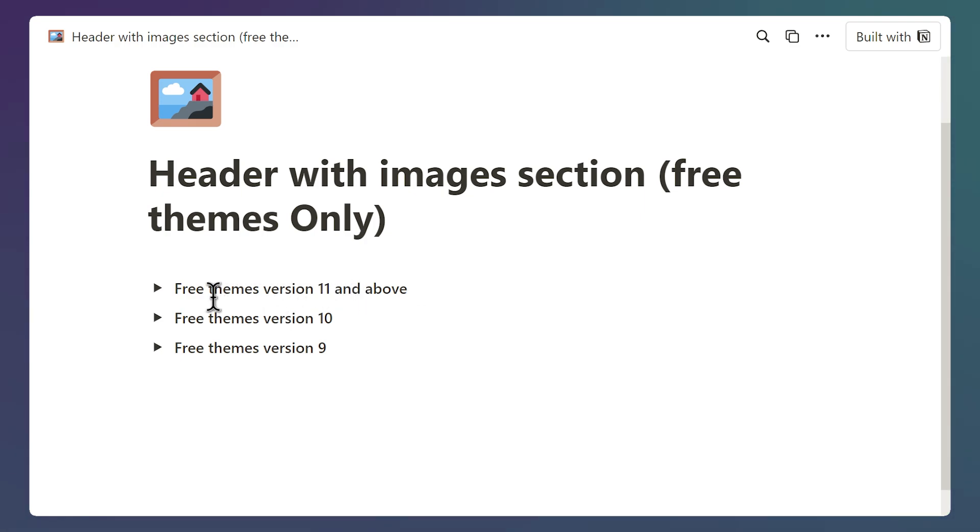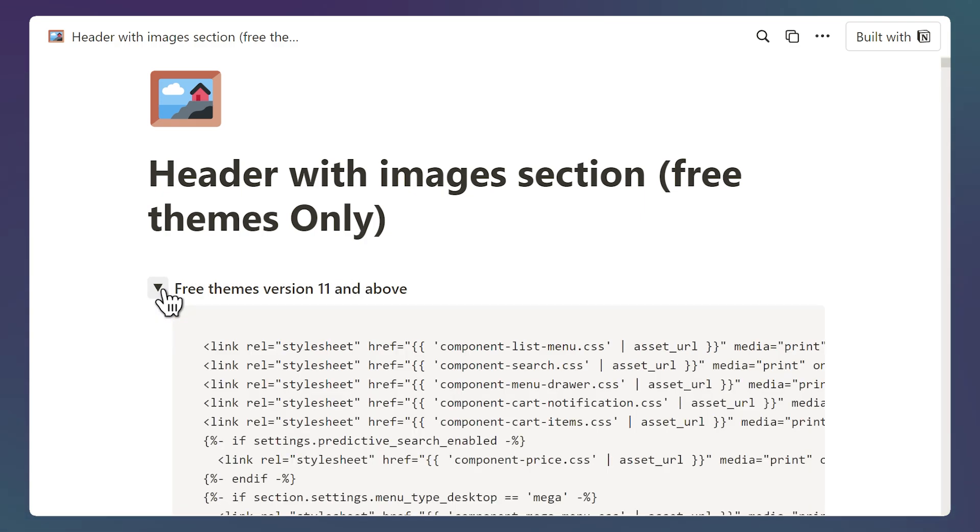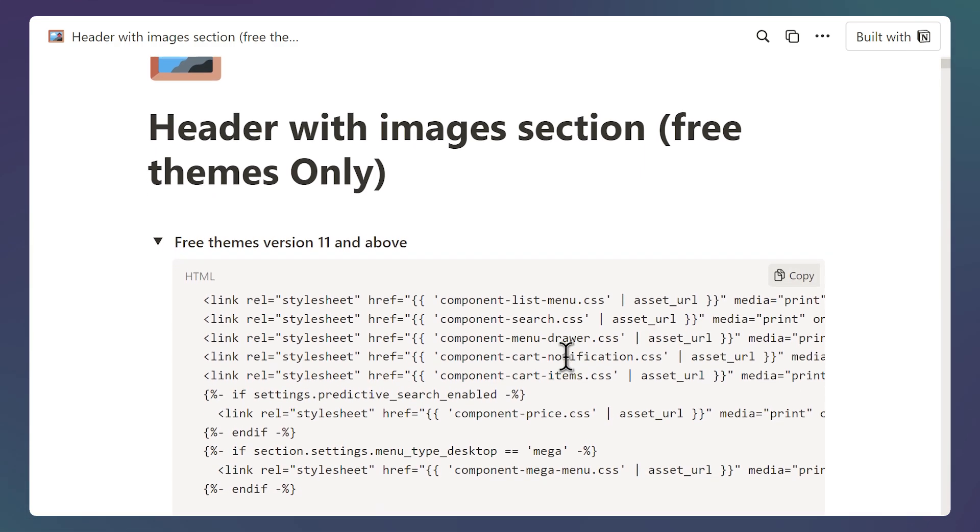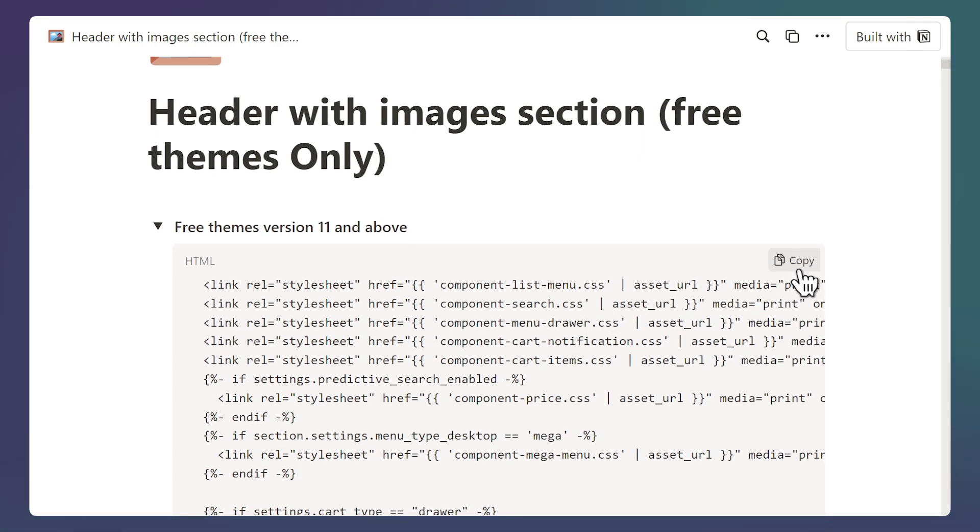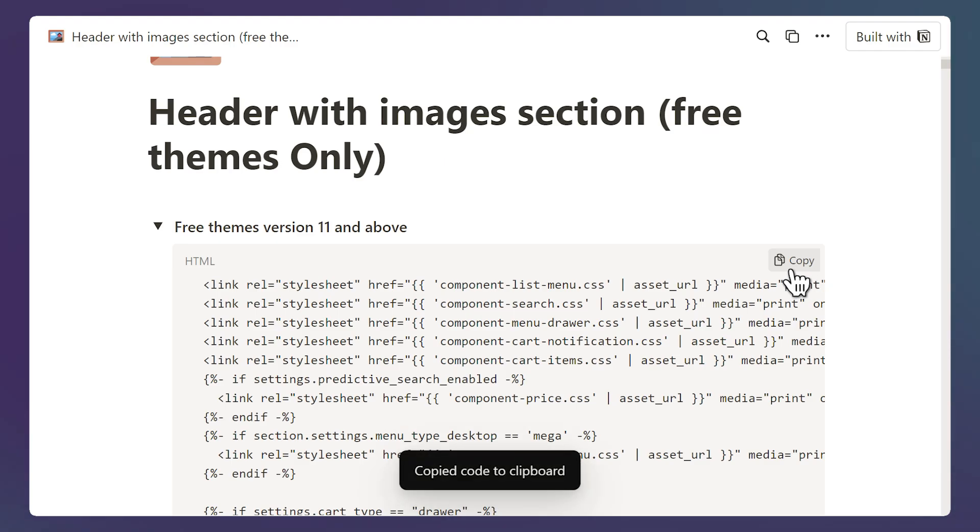Since I'm using version 14 I'm going to select this code and click on this copy button on the top right.